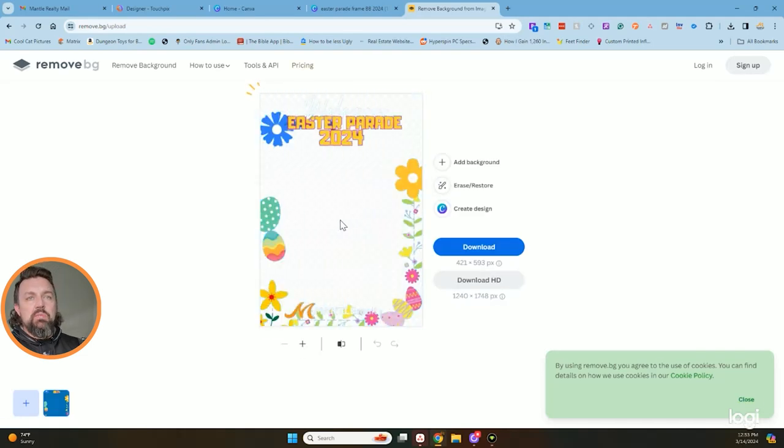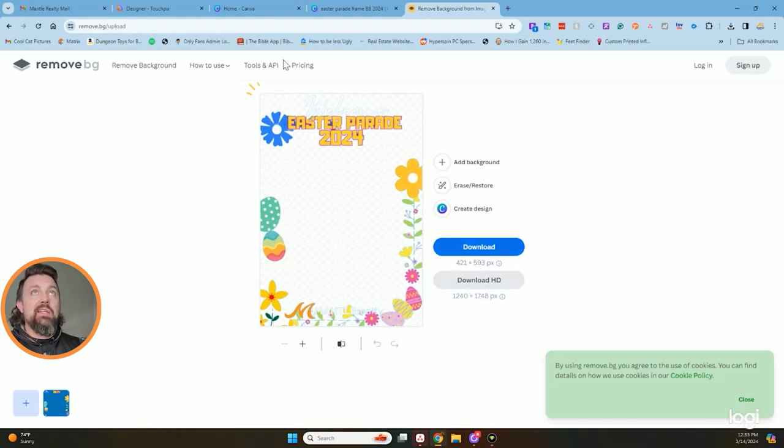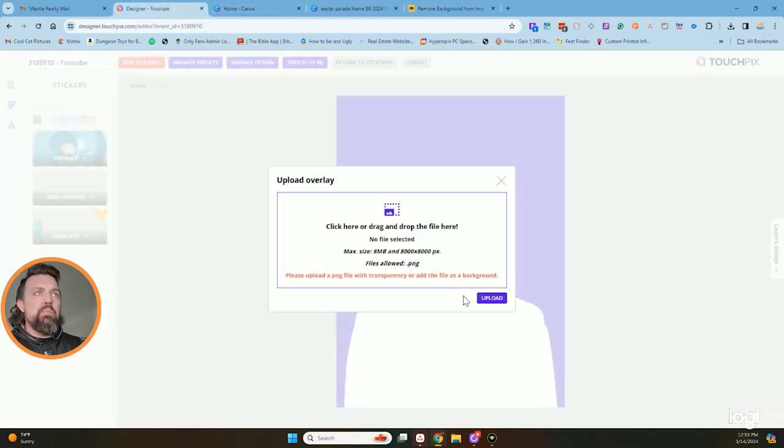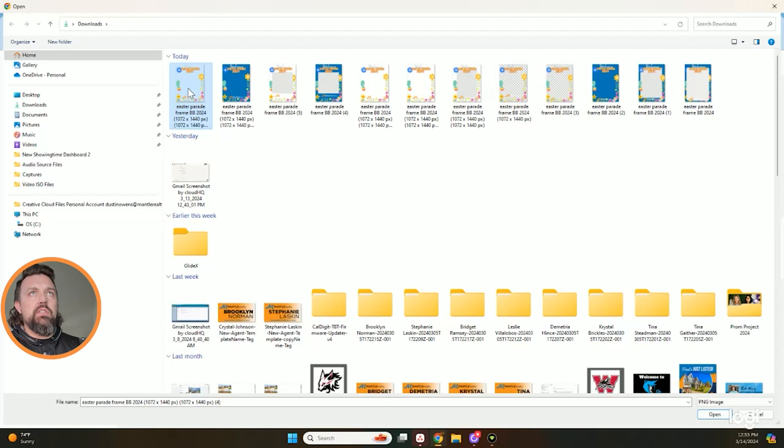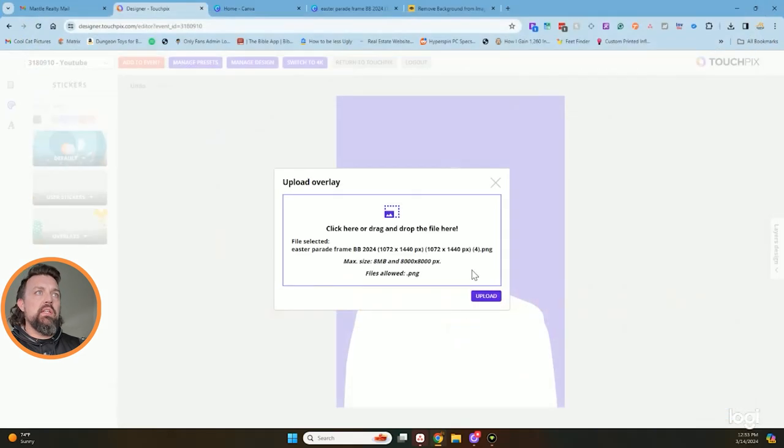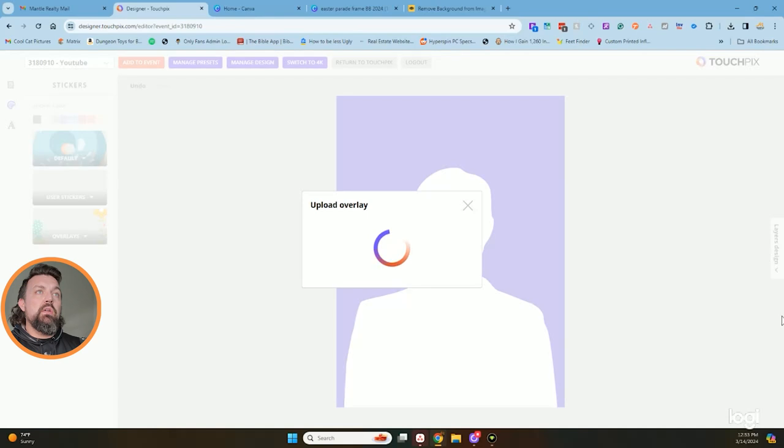And then I would hit download in HD or whatever I wanted to. I've already got it, I don't need to do all this. So back into here, I'm going to go back to my overlay and I'm going to click right here. As you can see the overlay, it's all nice and pretty, upload. And here we go.